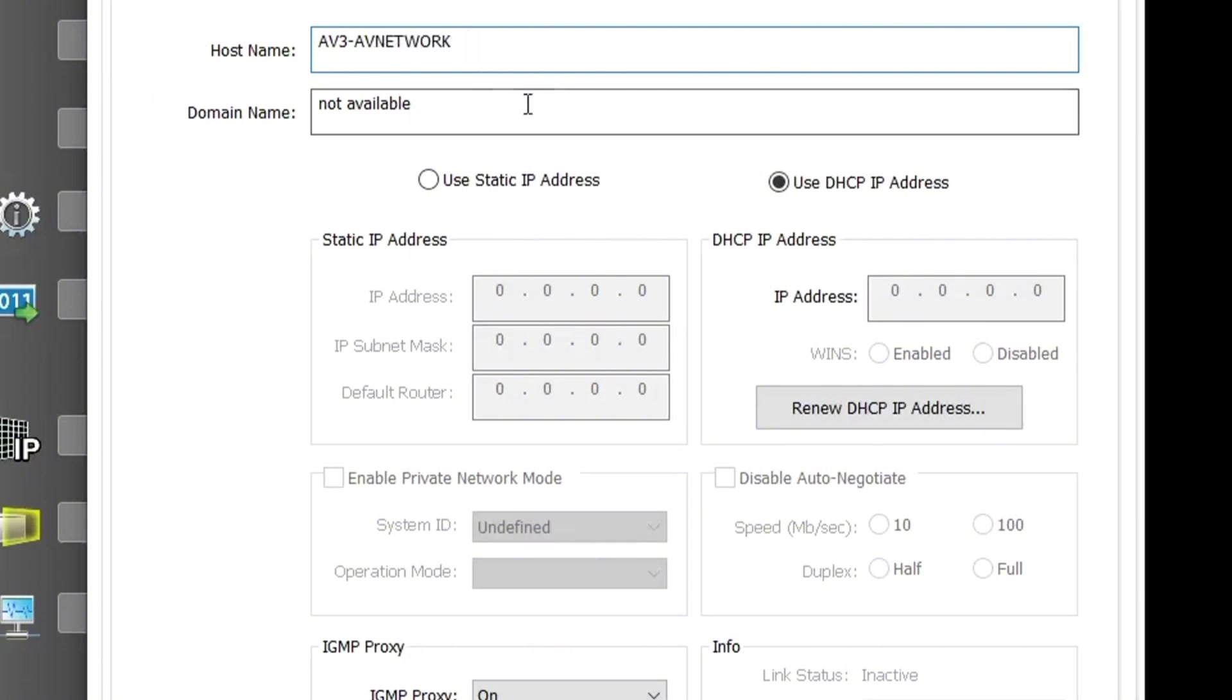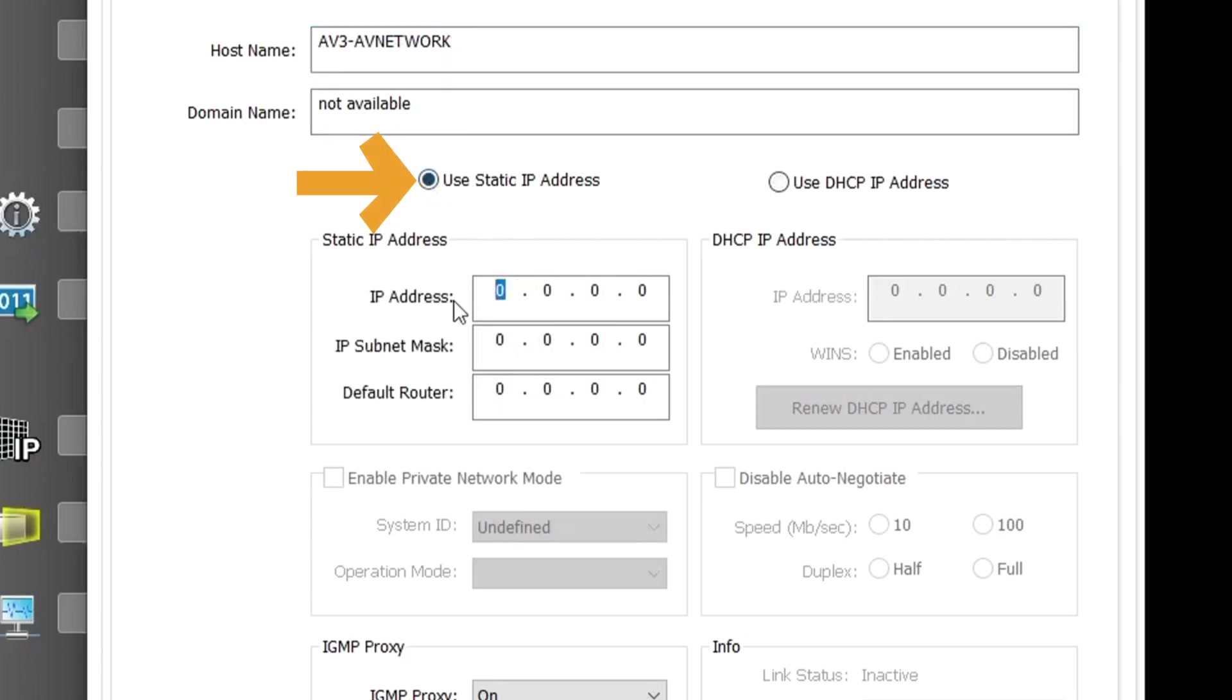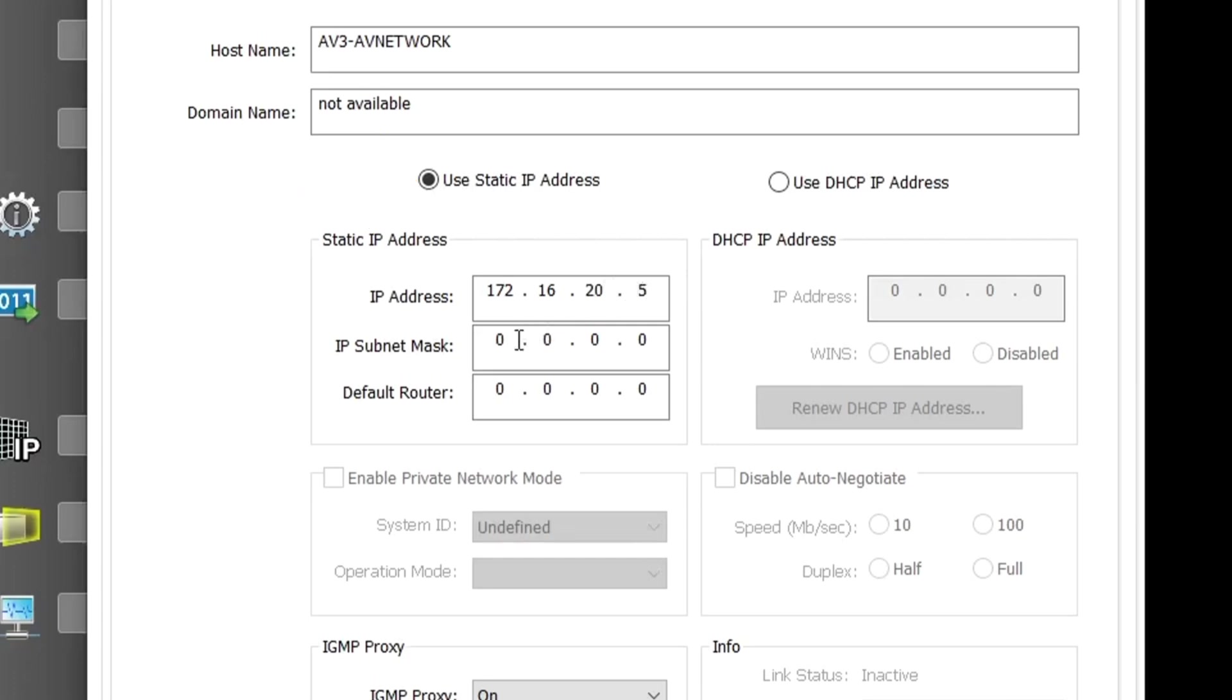To set up a static IP for the LAN port, select the Use Static IP Address option and enter the IP address, subnet mask, and default gateway.